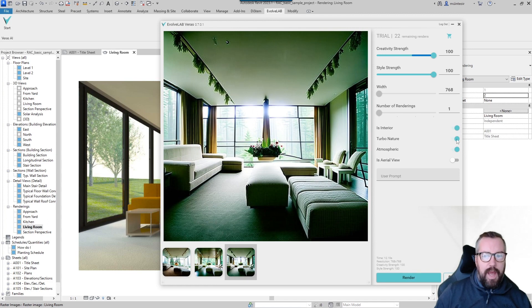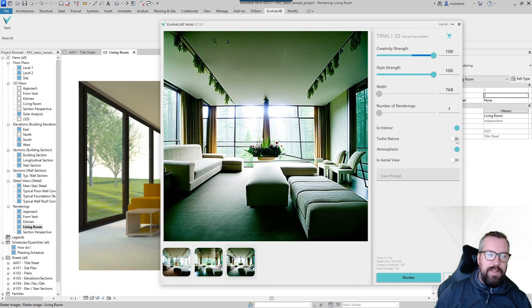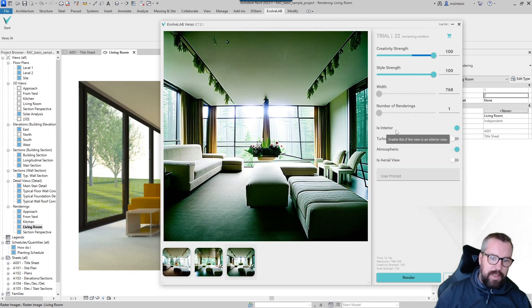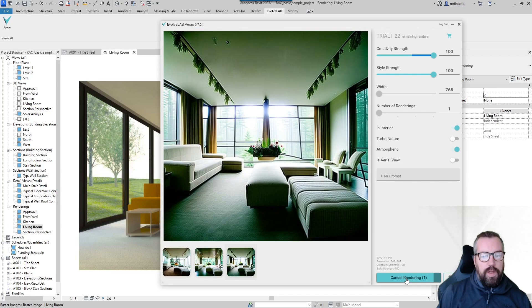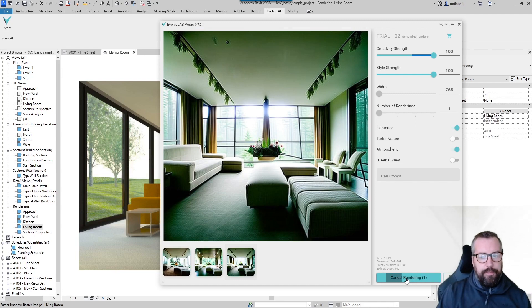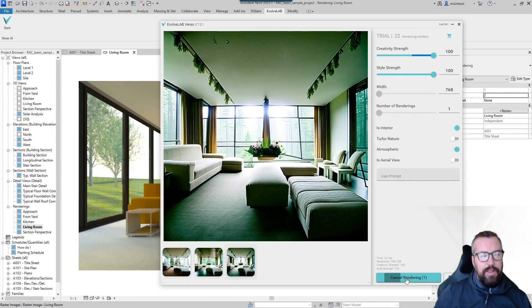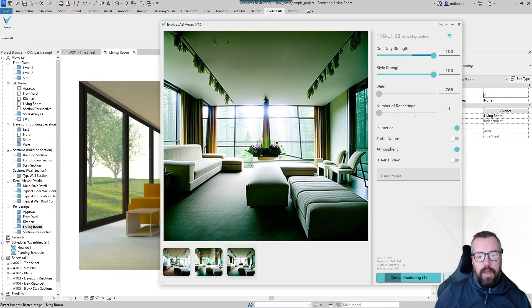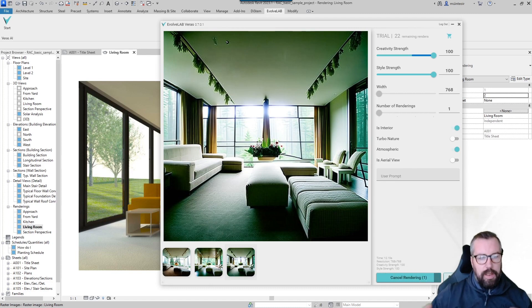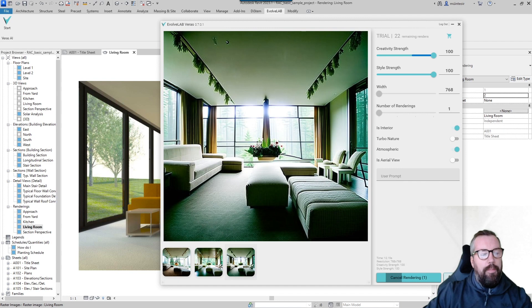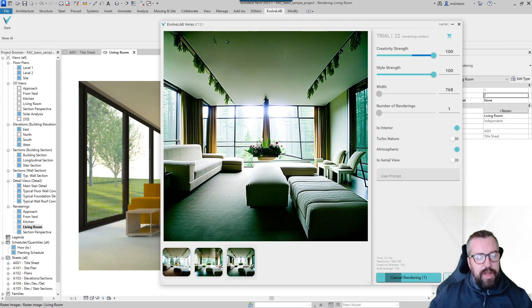We can toggle if we wanted to and take off Turbo Nature with just interior and atmospheric. Again we re-render that and produce another version. All these renders are going into the folder here, so you can click it and then you can actually use these images and insert them in and around your Revit project.